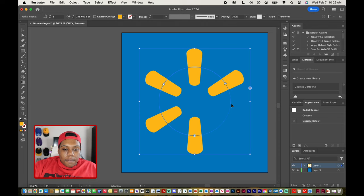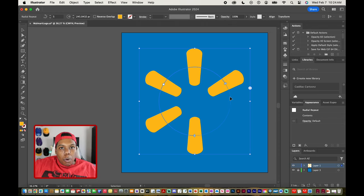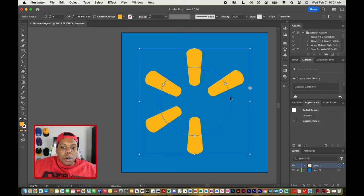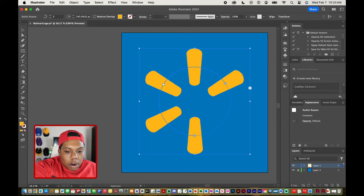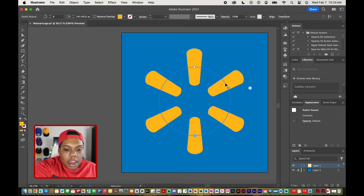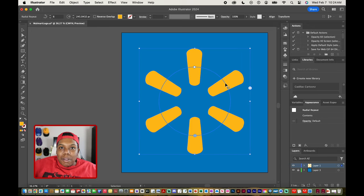But typically when you're using the radial repeat tool in Illustrator you probably won't want to do that. I mean but that's up to you, that's how you do that. But I'm going to move that slider back to where it was because I want all those flower petals there because that's what the Walmart logo looks like.